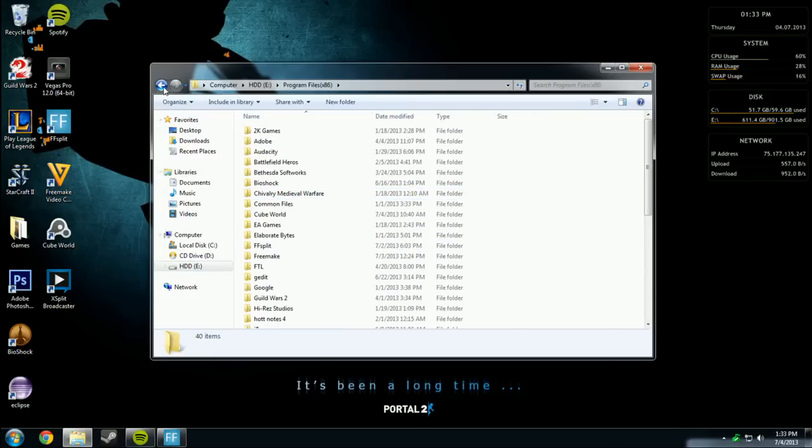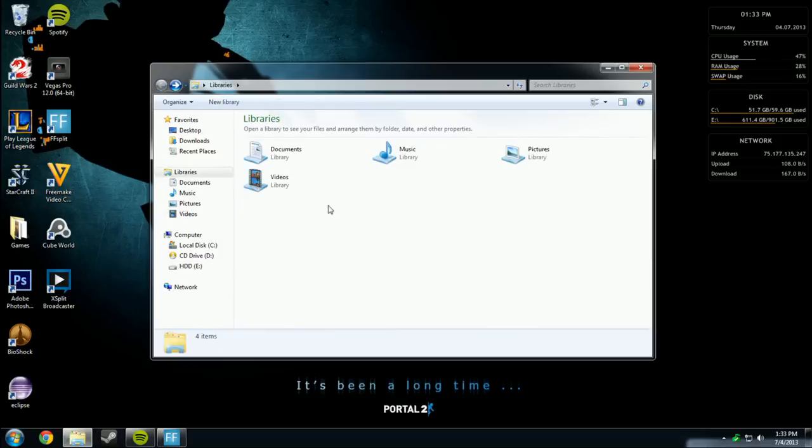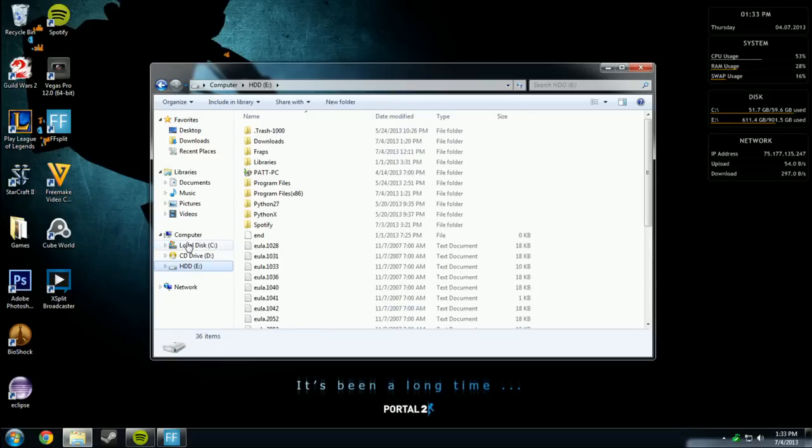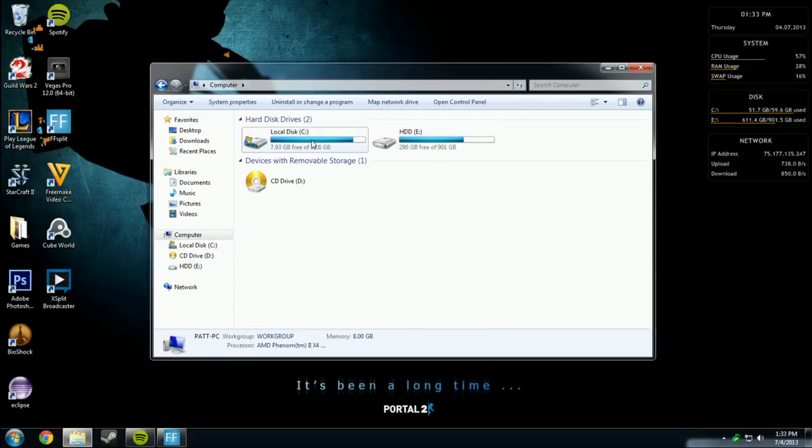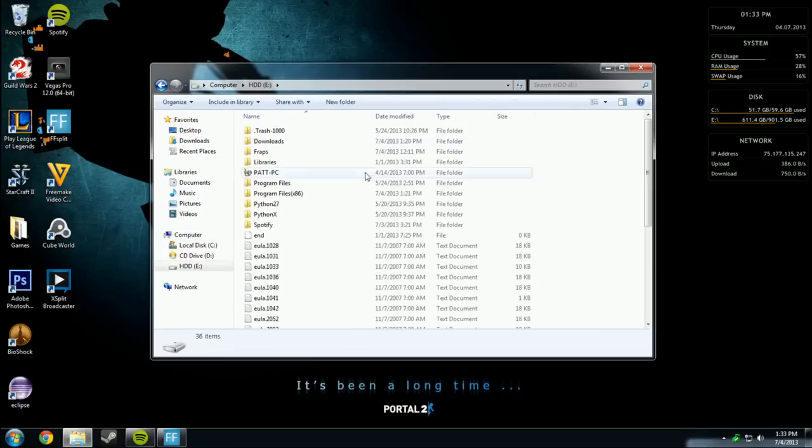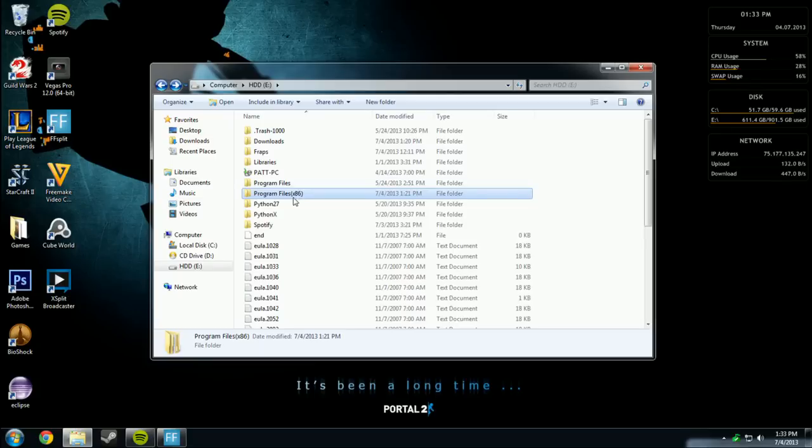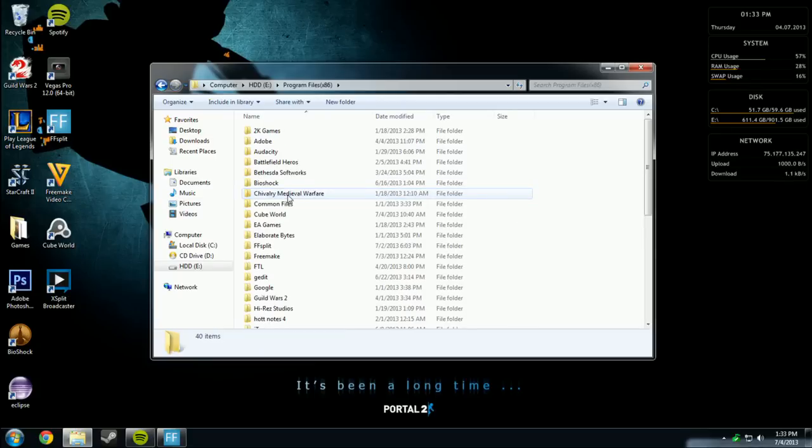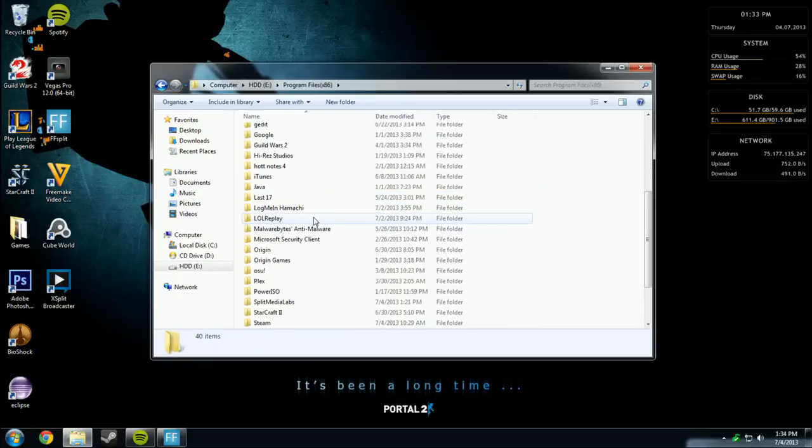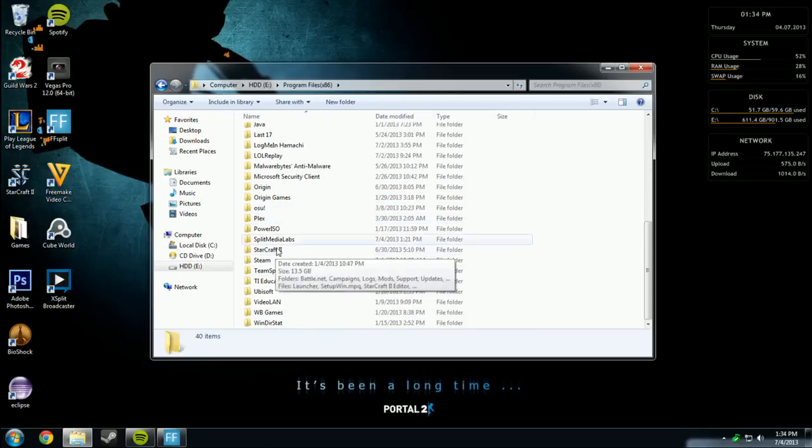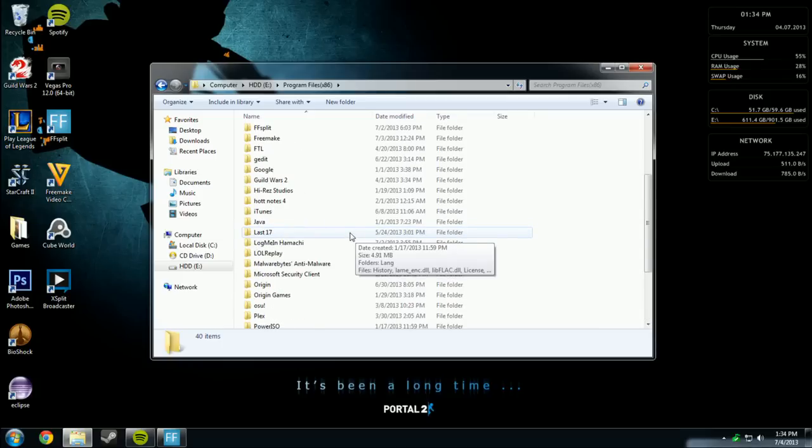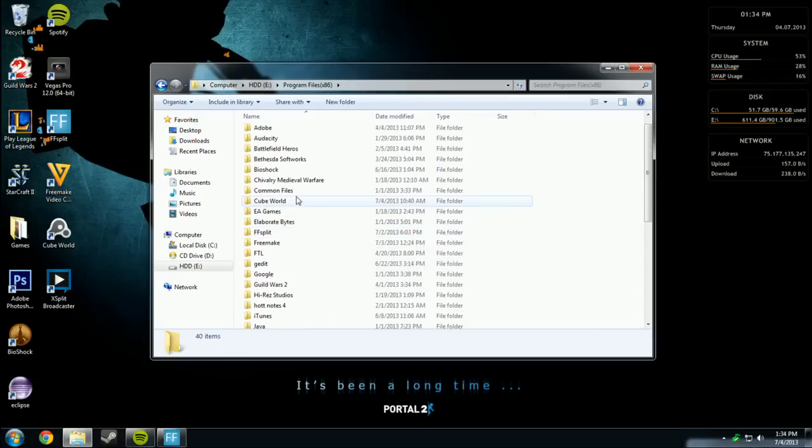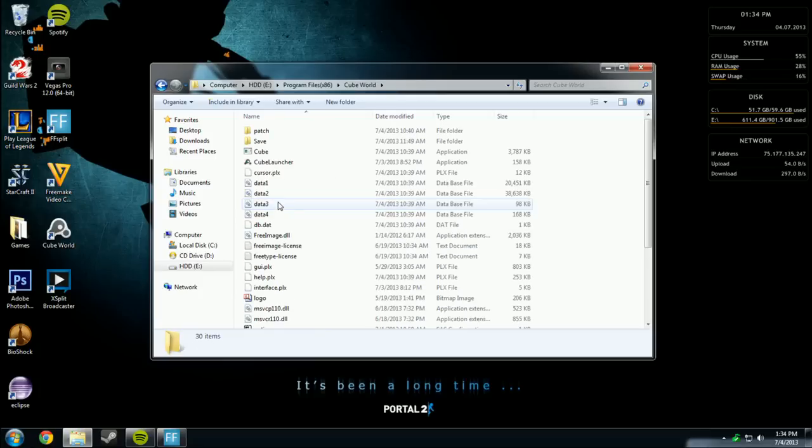I installed it on my E drive, and I'll just go here. C drive is regular, but I installed it on my E drive because that's my primary drive that I use for everything. Go into Program Files x86, and then scroll down. It's just called Cube World.